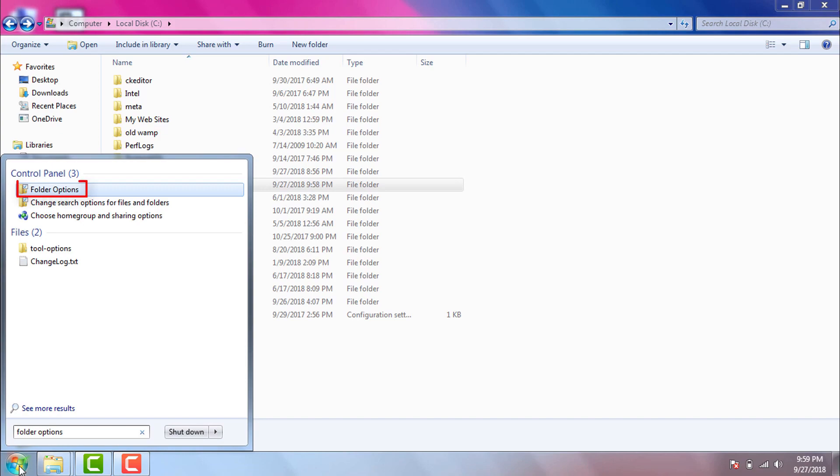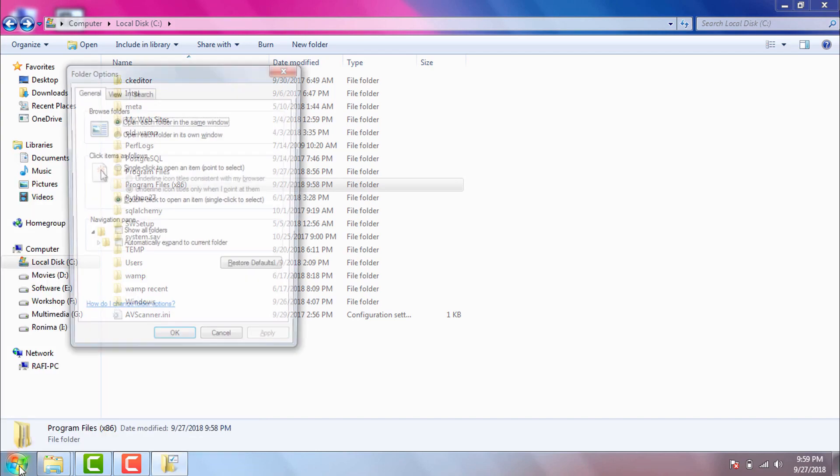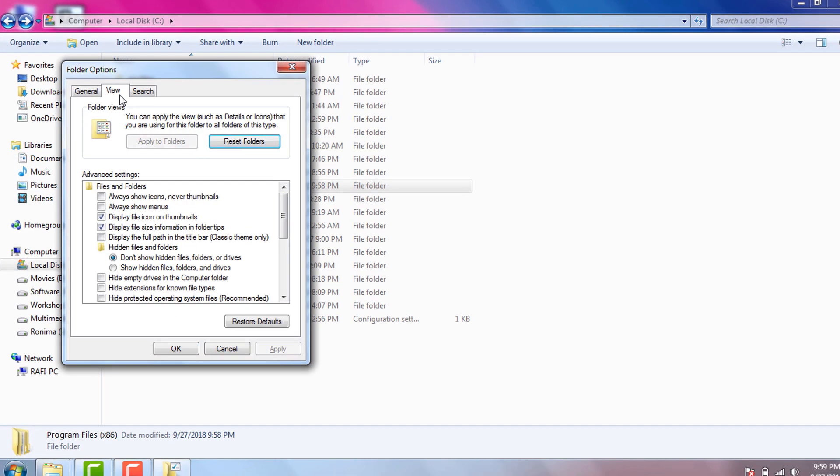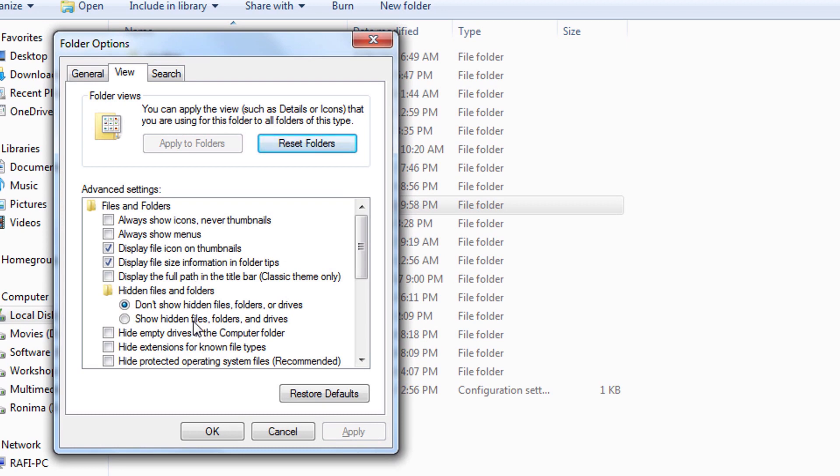Then click on folder option. Then we will click on view tab. Then from hidden files and folder option we will select this radio button: Show hidden files, folders and drives.